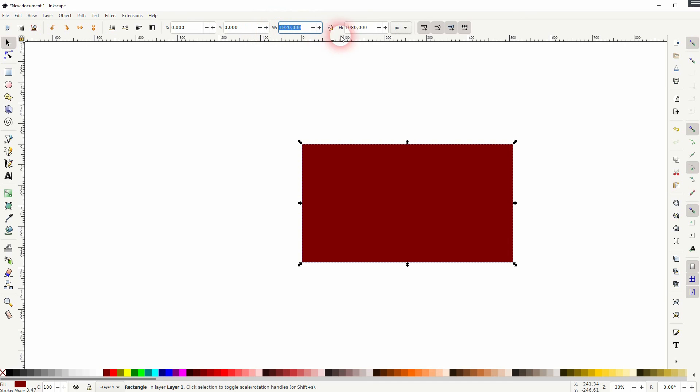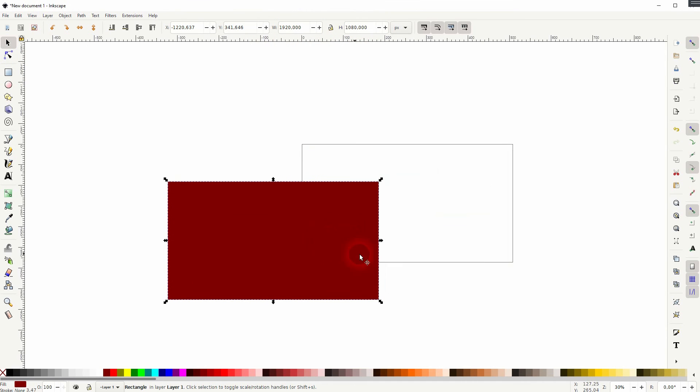And this is how you can adjust the default page format in Inkscape. I hope this video was helpful. Thanks for watching, and I'll see you next time. Bye.